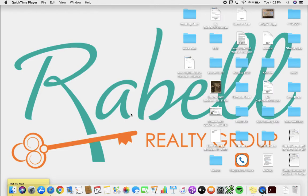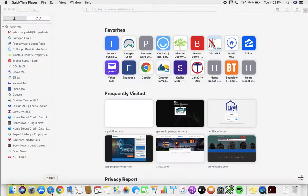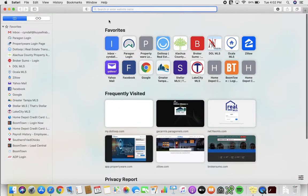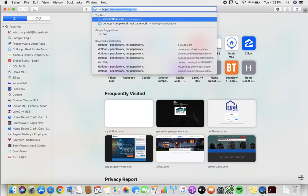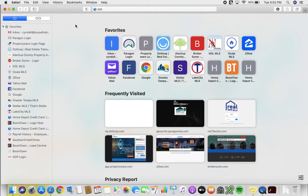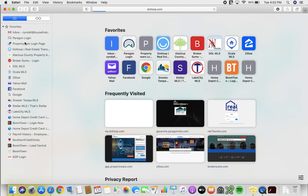This video is to show you where you can locate forms in dot loop. So let's go to our web browser, I'll be using Safari. Now you can either type in dot loop on your search browser, or if you have it saved under your favorites you can just click on that for easier access.